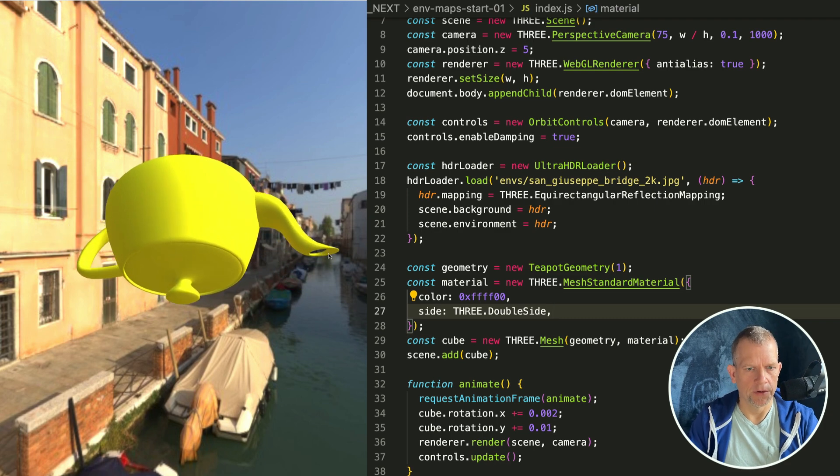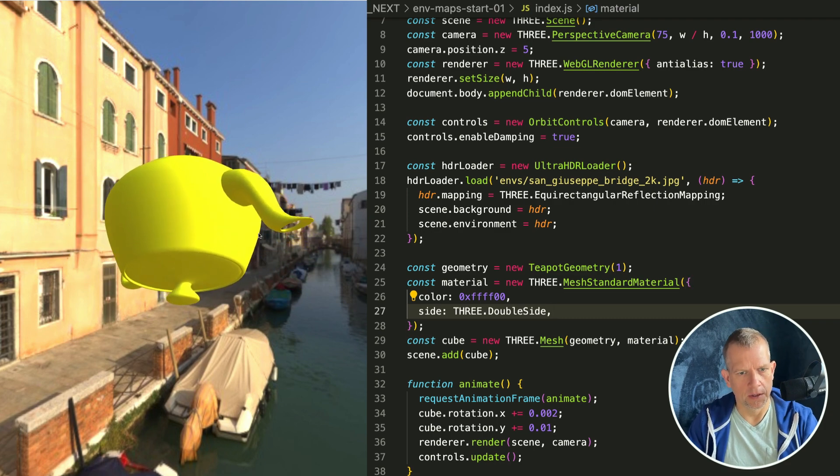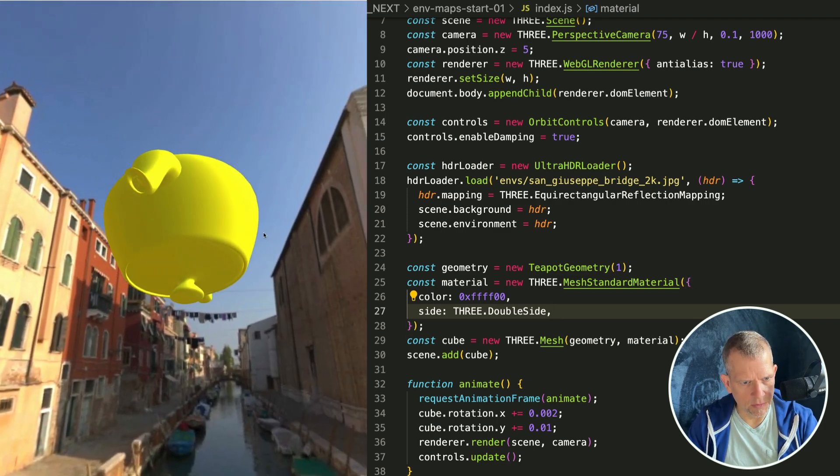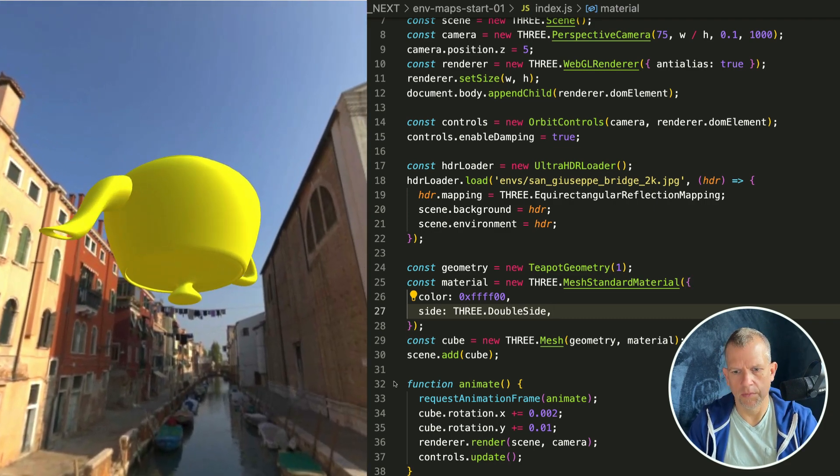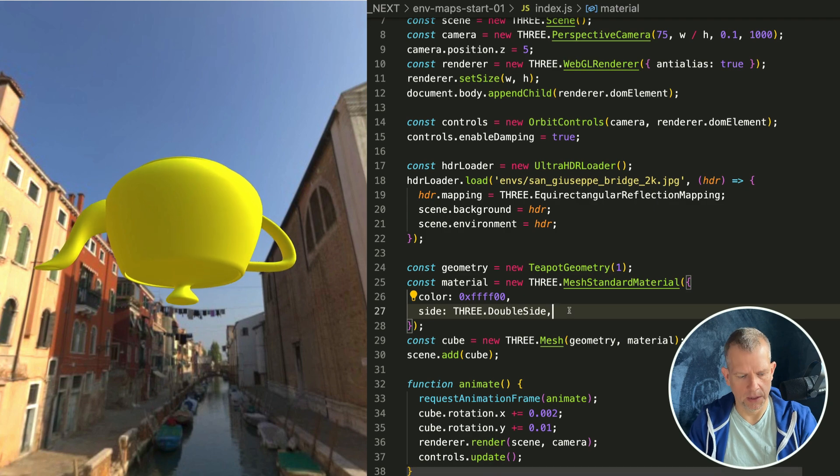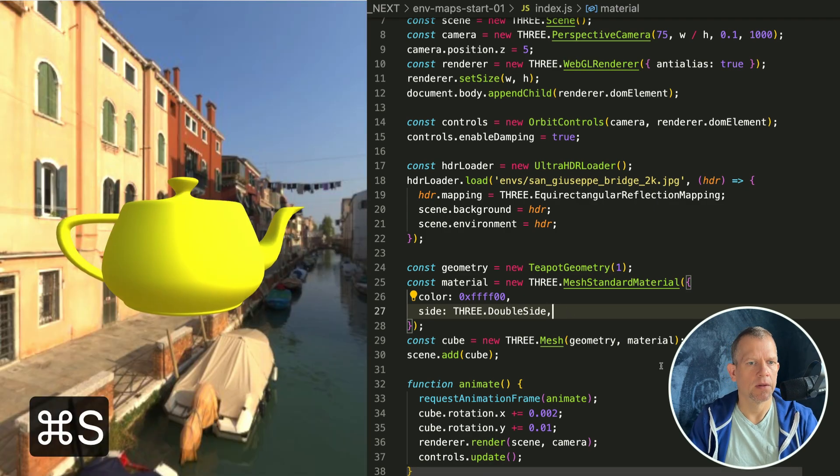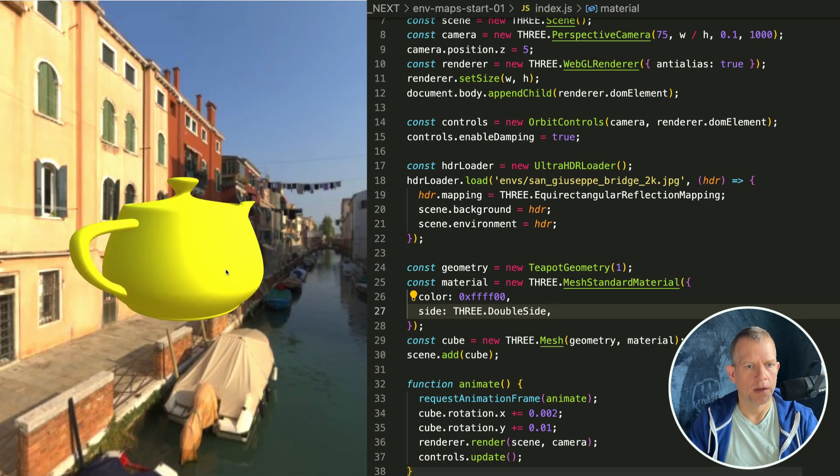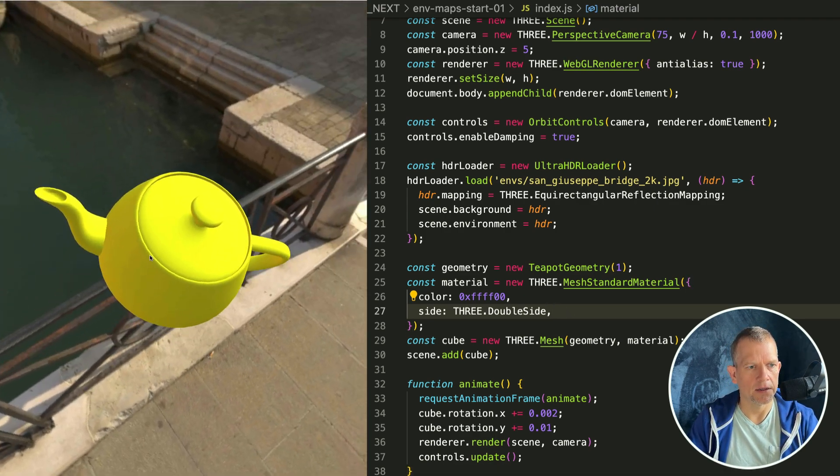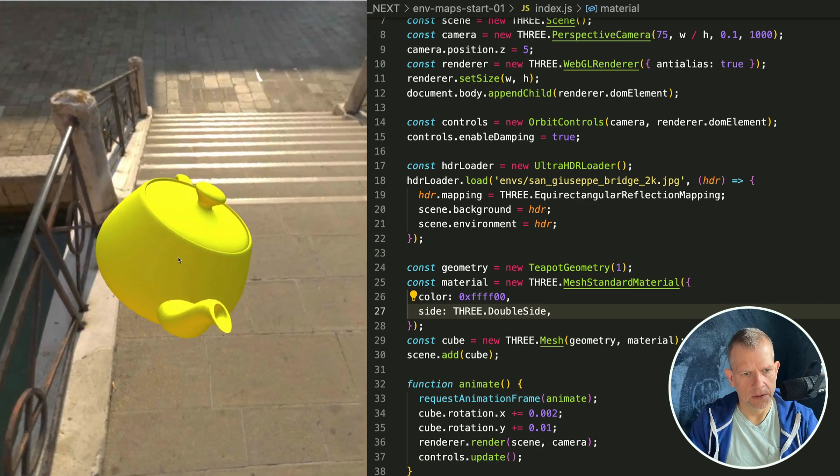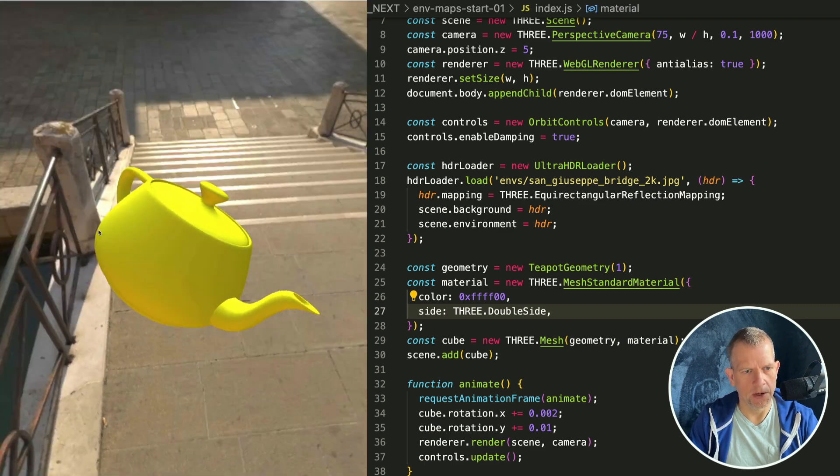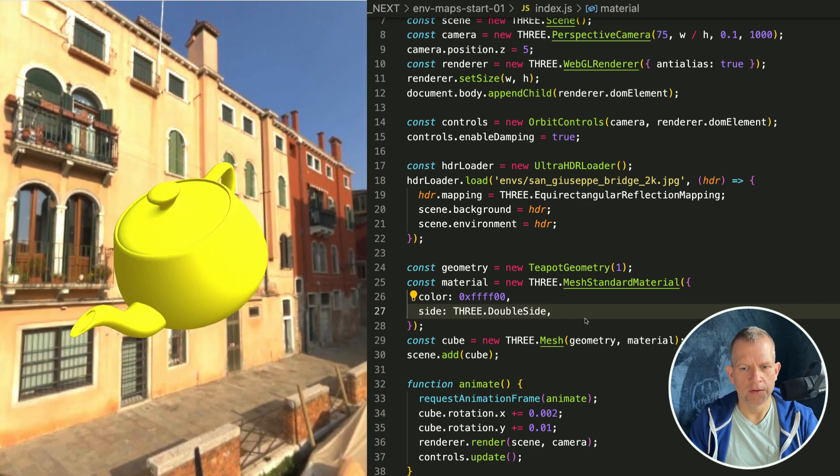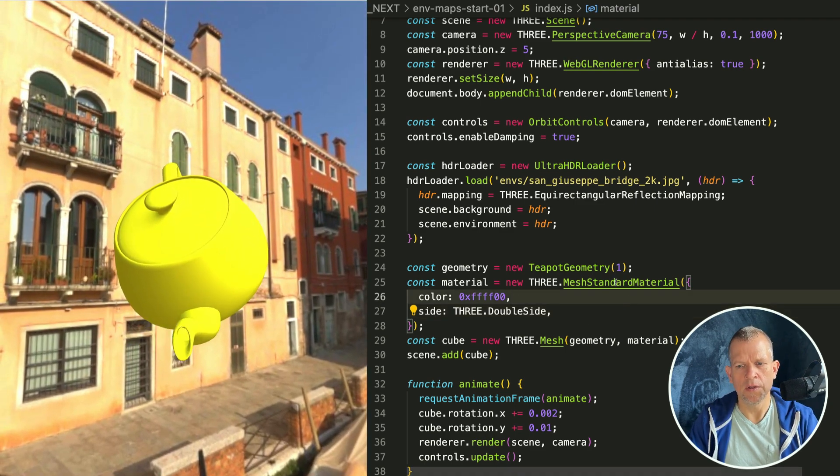That way if you look in the spout, there's a little rendering error where you can kind of see through the teapot. If we make it double-sided instead, now I can't see through the spout.